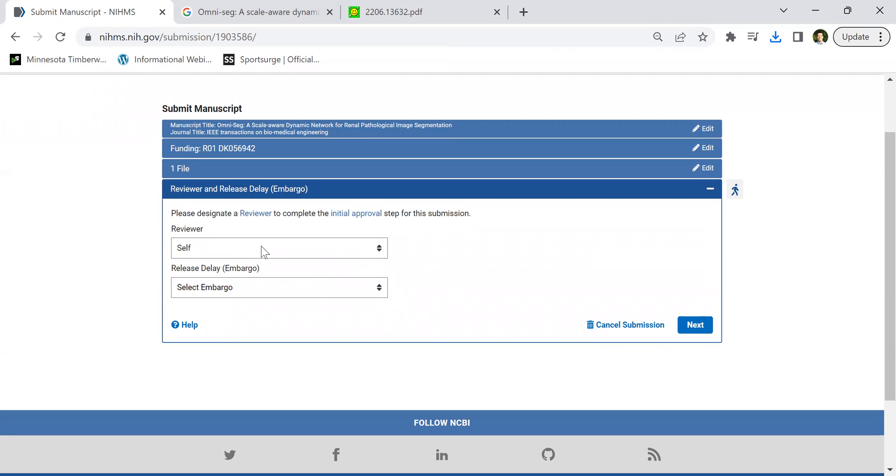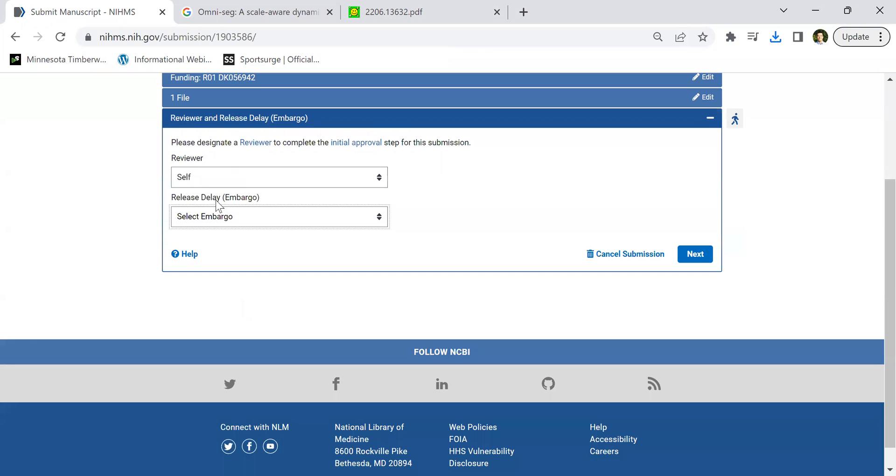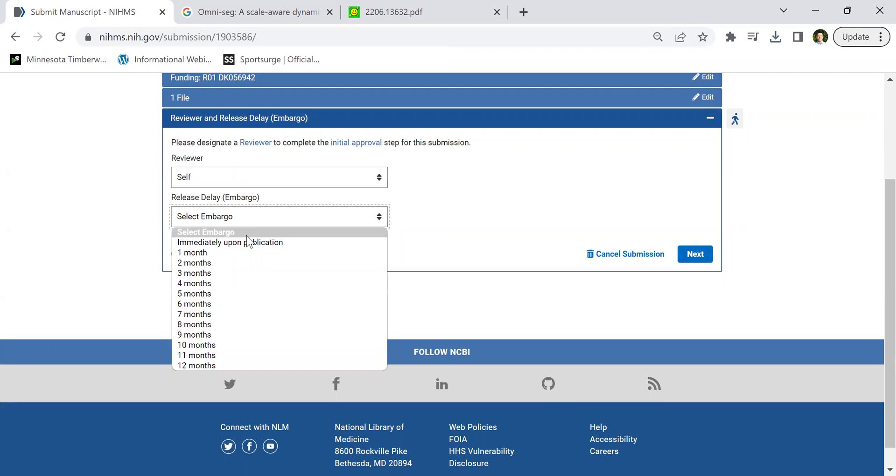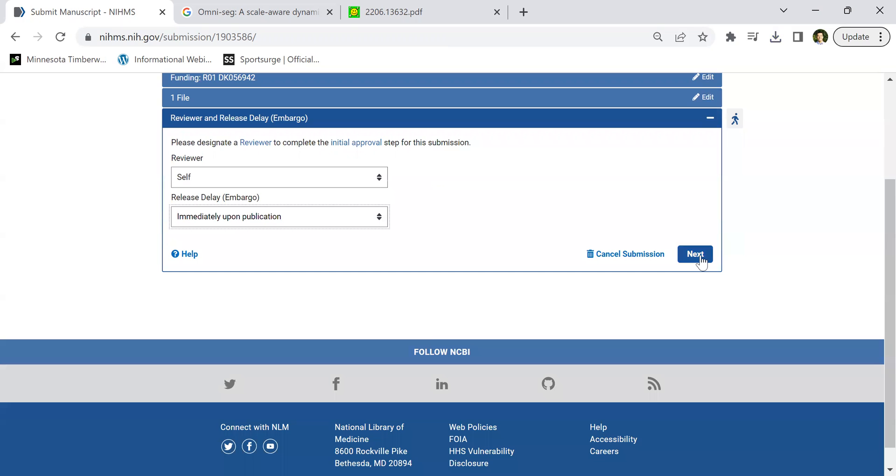Here is the important thing. You want to have a reviewer. Typically you just put yourself because after they have the PubMed version, they will email you to say yes. It's just kind of a proofread. But here, we need to show what time you want to publish. If it's already published, we typically select immediately upon publication. Then next.